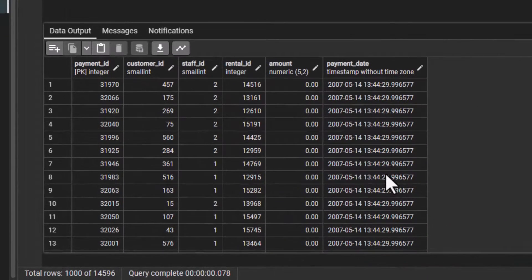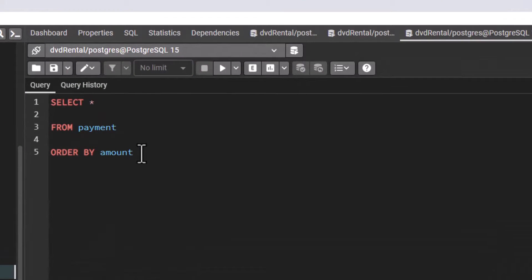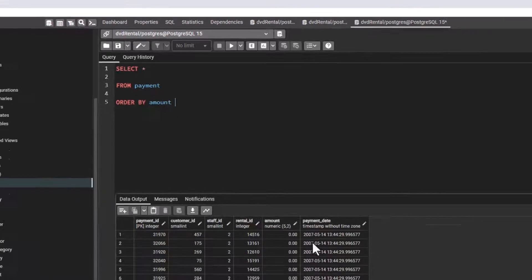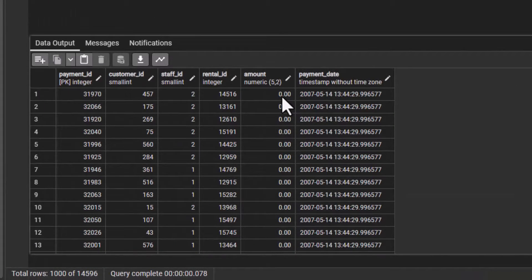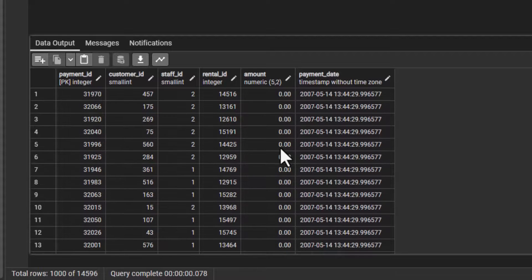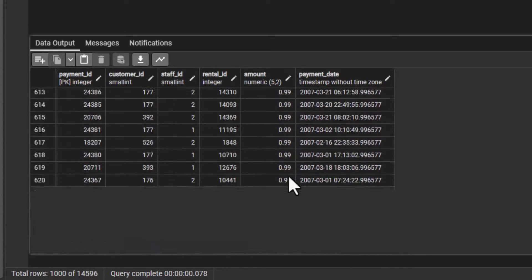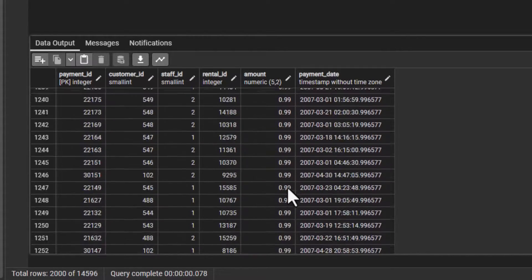When I execute, you can see it has run. The amount is now ordered. Take note: when you say ORDER BY and you don't specify ascending or descending, by default it does ascending — from the smallest to the highest. That's why it starts from zero, then 0.99, and the table has been rearranged and sorted using the amount column.